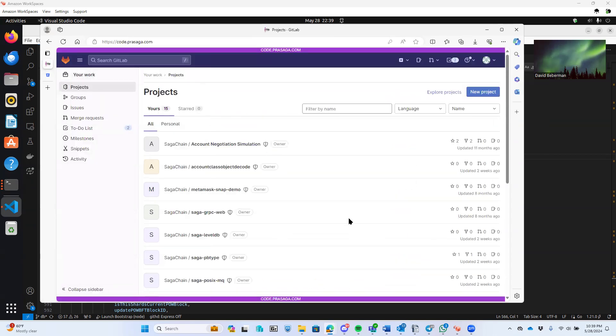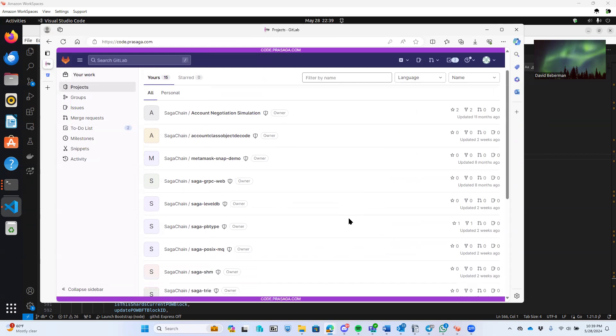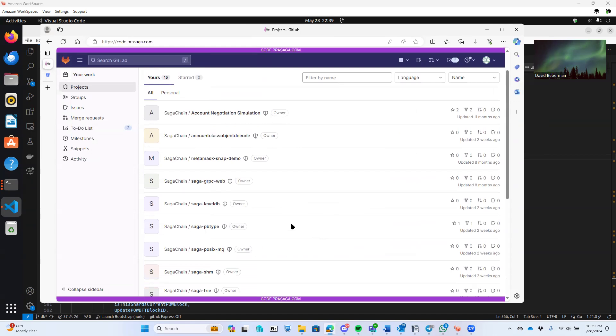Right now, almost every day, I'm doing an update out to code.prisaga.com, and you can log into that by going to prisaga.com to get a login.